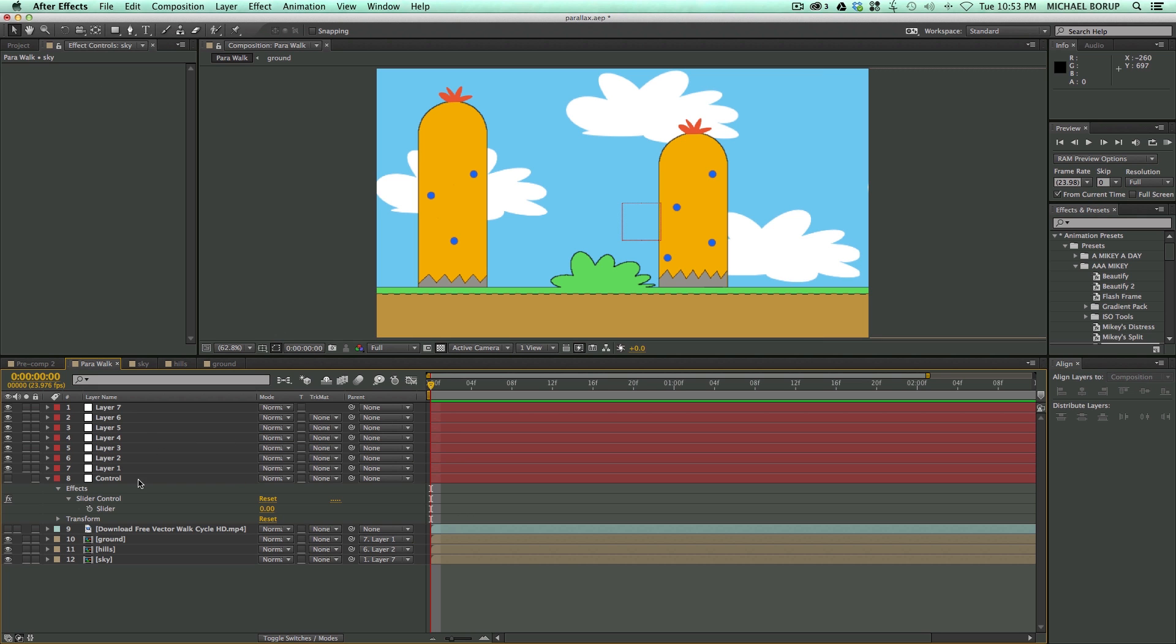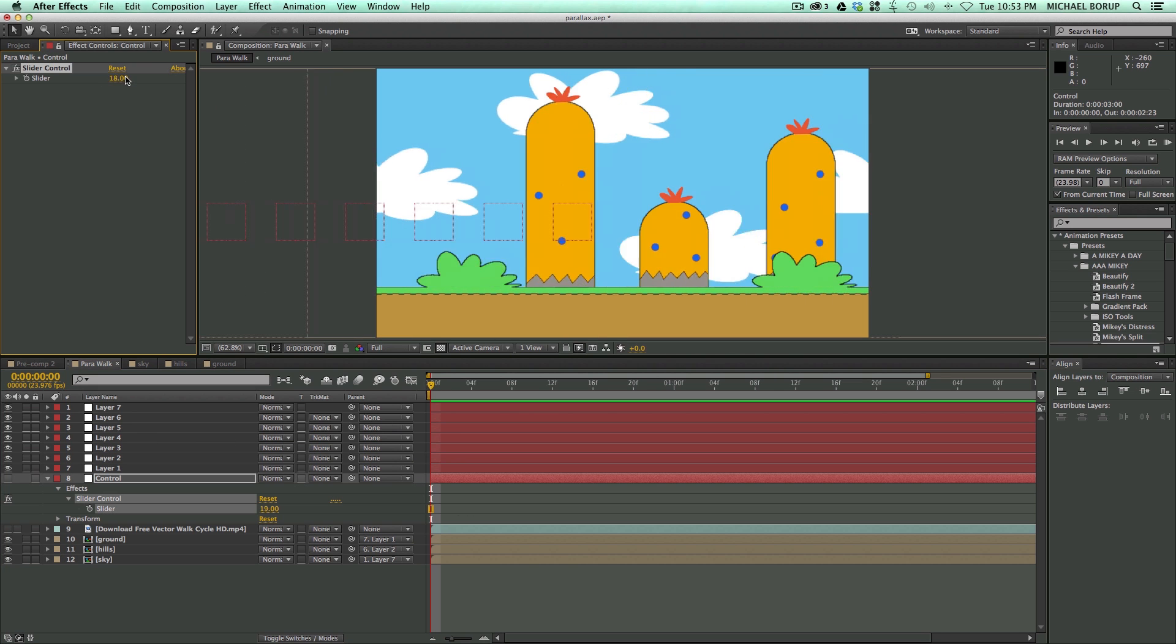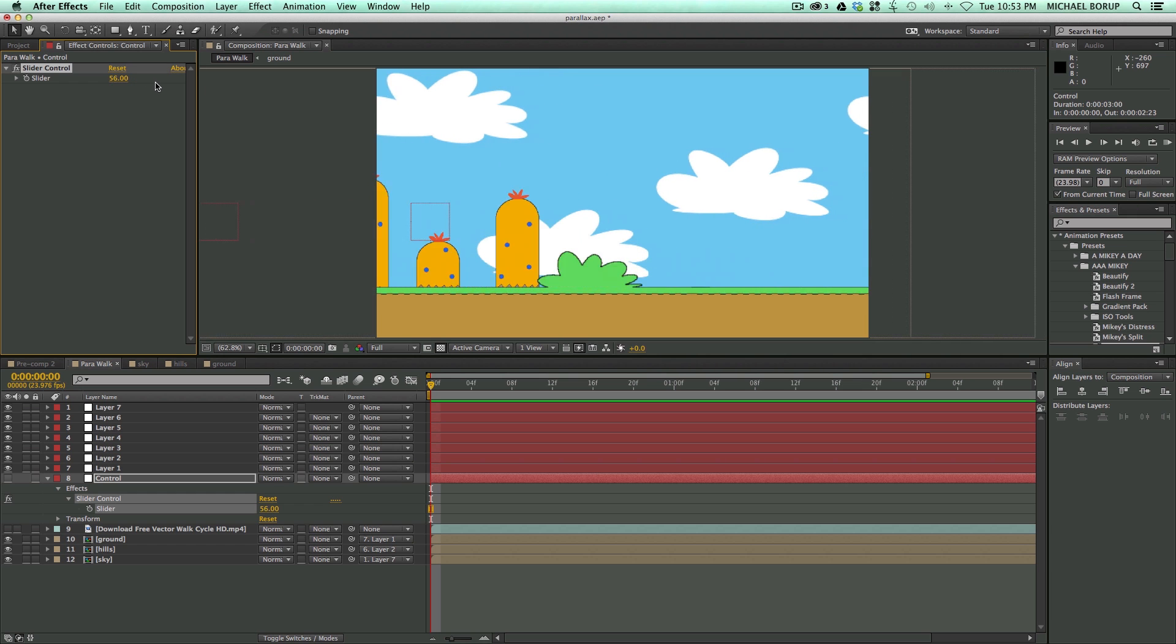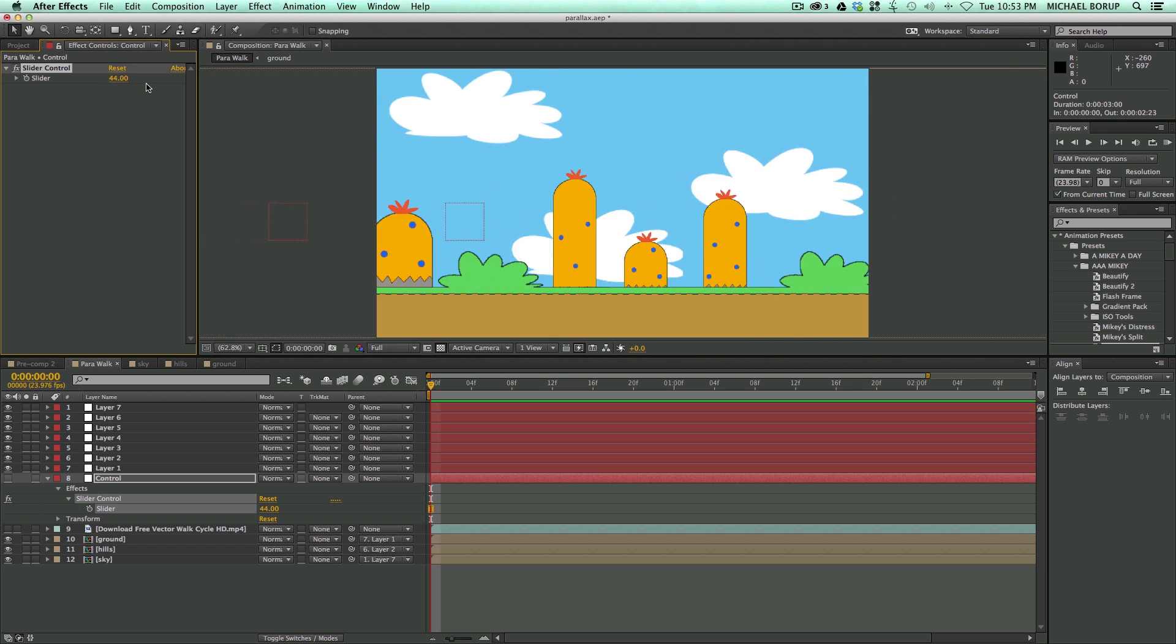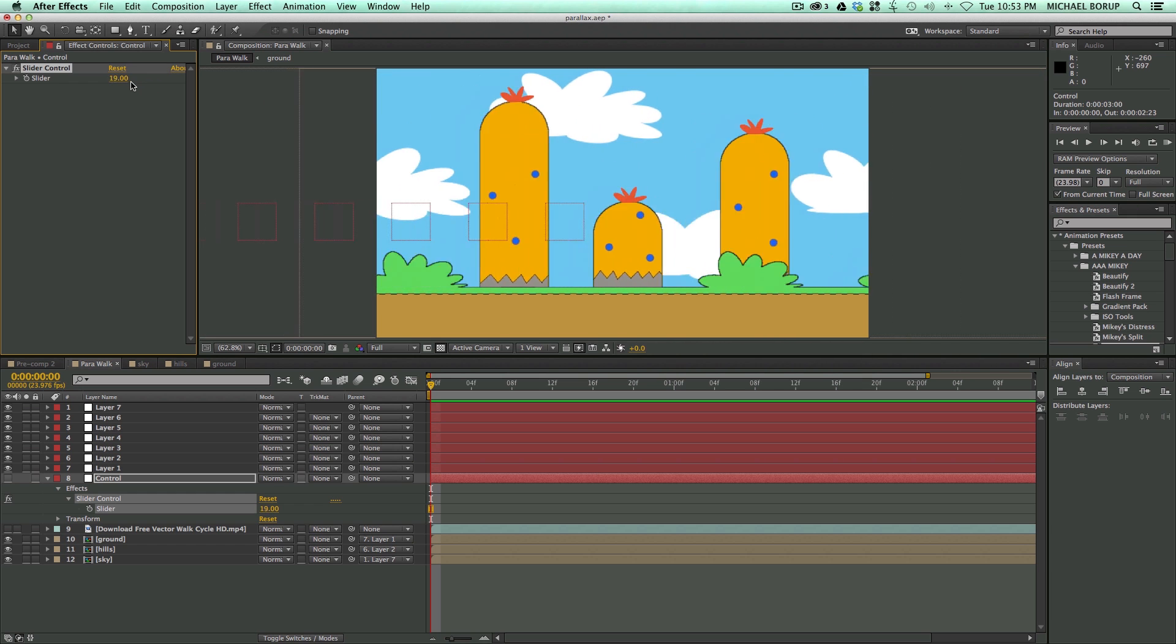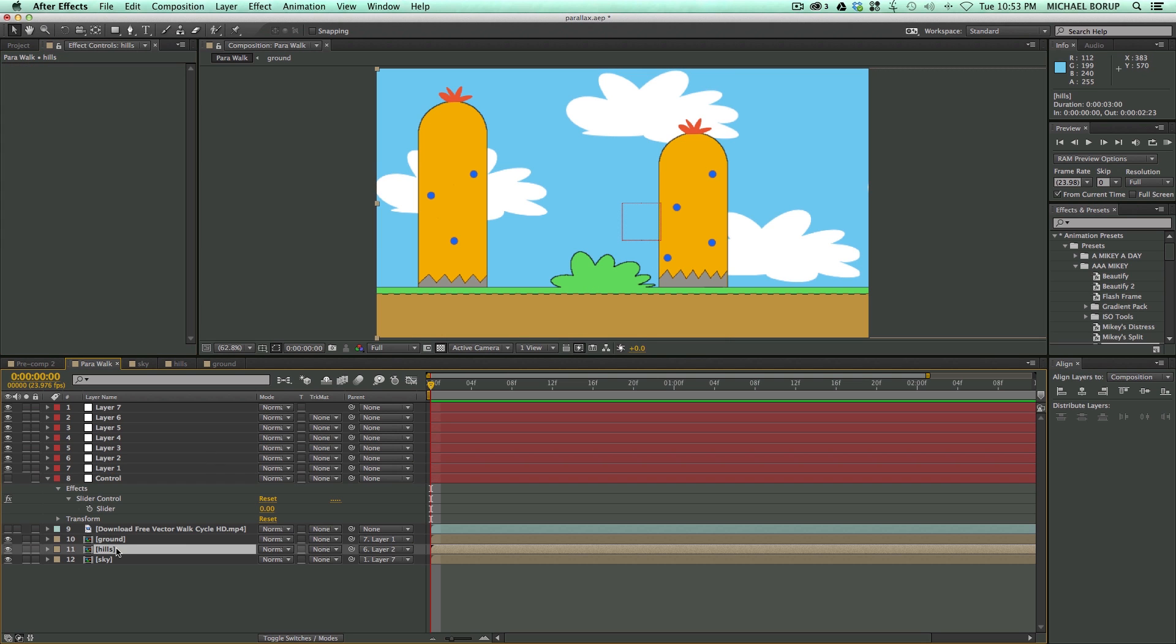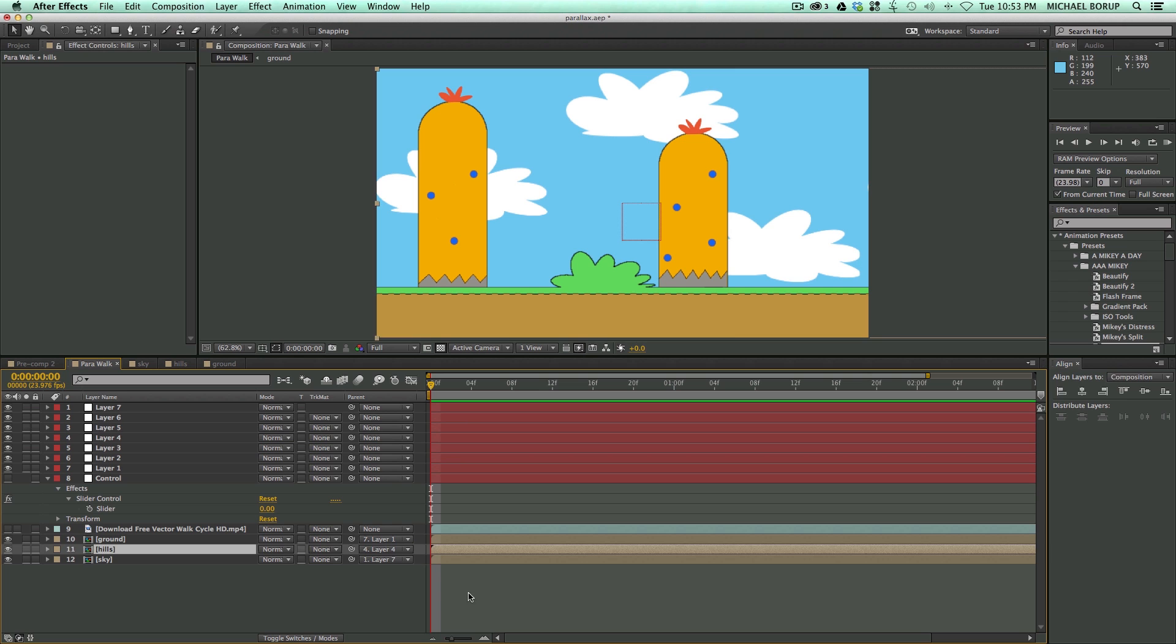So now let's go into the Control layer, and we can move, and you can see they all kind of move independently of each other. Now I want these front bushes to move a lot faster than these hills, so let's take these hills, and let's maybe link it to layer four. You know, something more in the middle.